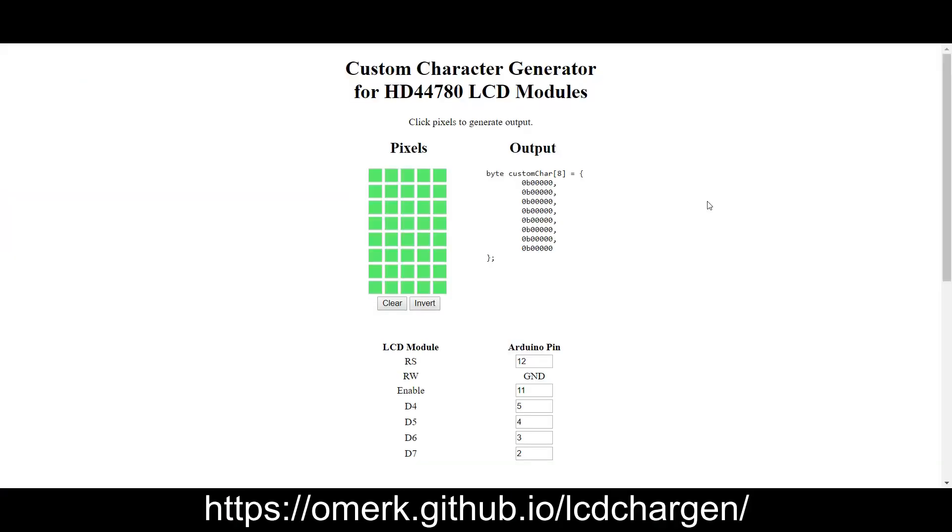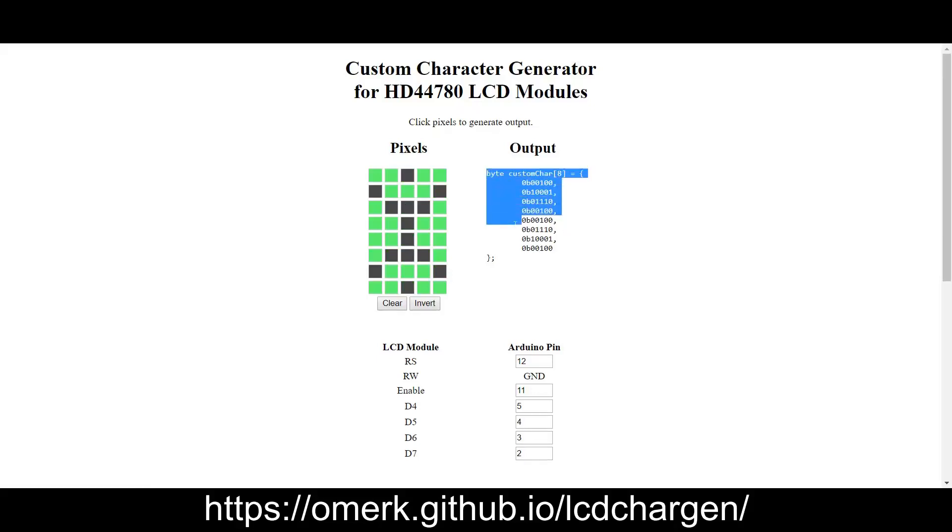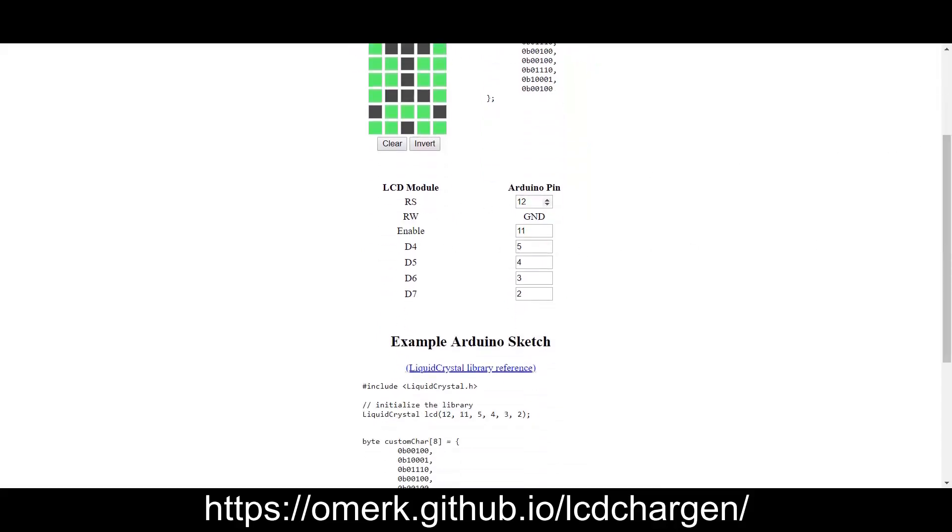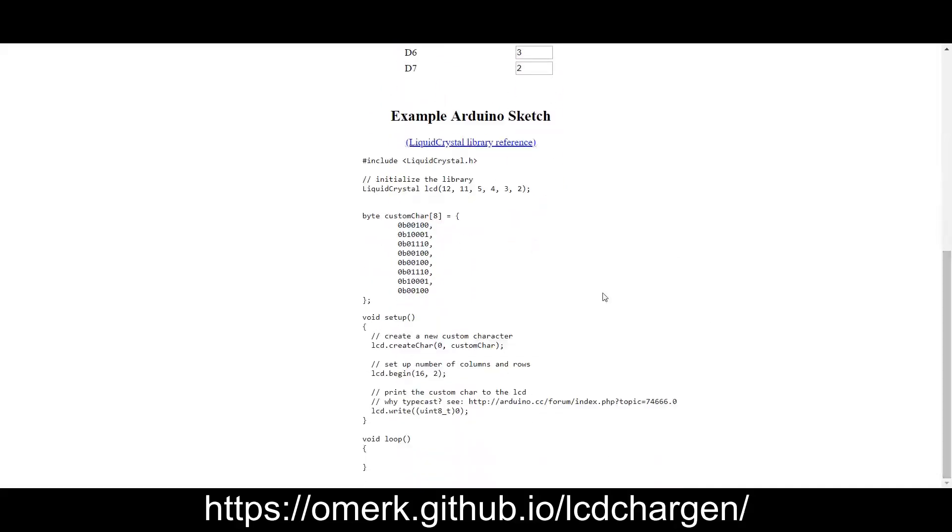Here's a super helpful web page to help you design custom characters for that Hitachi driver chip. It's got a little display of eight by five pixels. As you define your character very easily on the screen - I don't know what I'm doing here - it builds that byte array that tells the Hitachi chip, this is what I want the character to look like. And at the same time, you can tell it which pins on the Arduino you're using, which are hooked up to what pins on the LCD module.